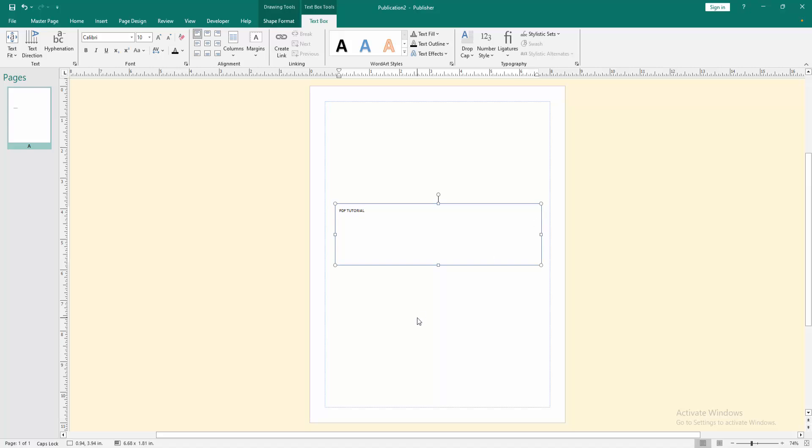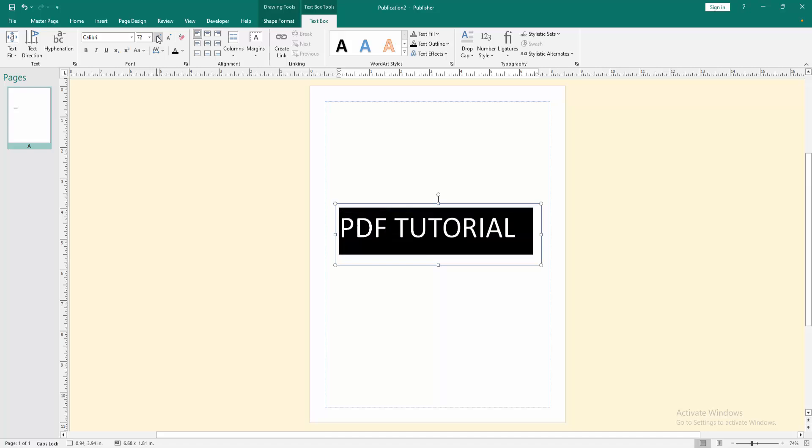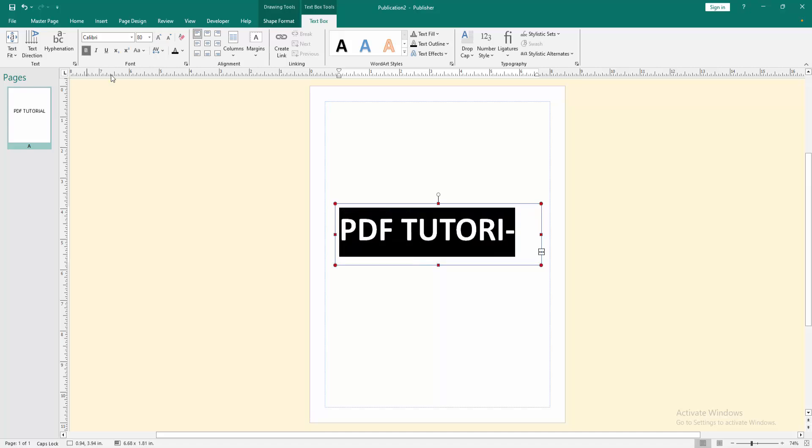Then select the text by clicking and dragging with your mouse, and go to the Text Box menu. Increase the font size, then apply the bold effect.